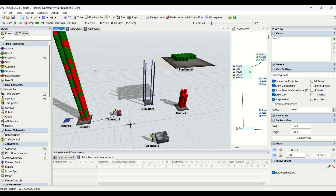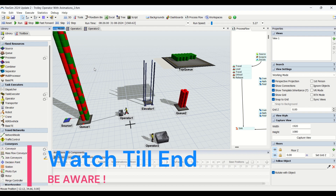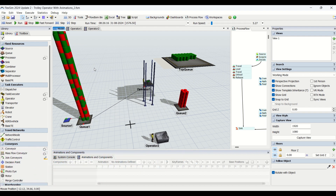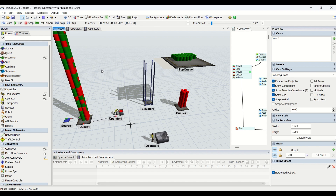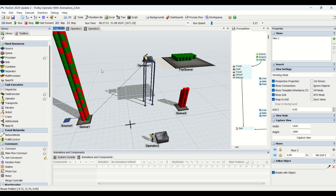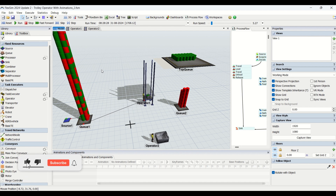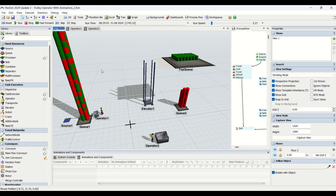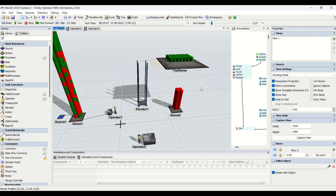Welcome to another video on our channel and welcome to Part 2 of the trolley operator with animations tutorial. In Part 1 we covered how to create an operator with a trolley using animations. In this video we're going to learn how to create the top floor and how material is transferred to that floor using an elevator. The operator uses the elevator to access the top and bottom floors — transferring green color tanks to the top floor and red color hazardous tanks to the bottom floor.